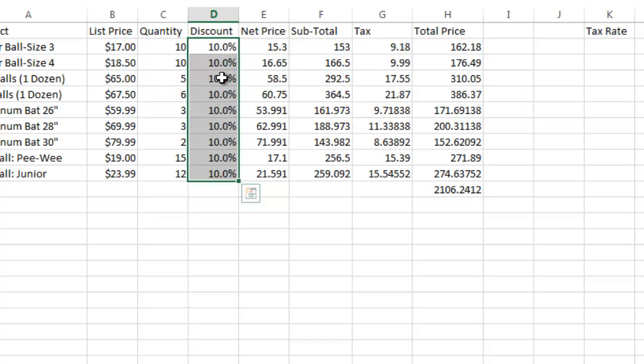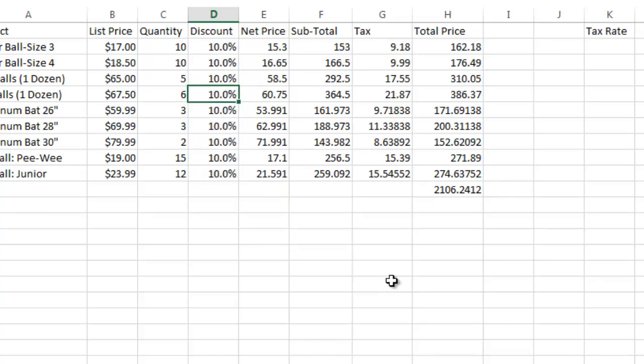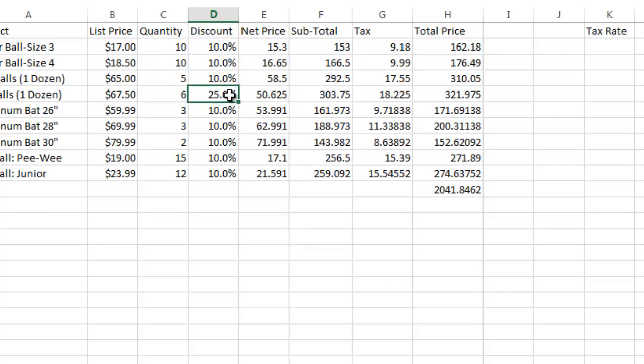Now, if I'm formatted in percentages like that, I could just, instead of typing .10, I could type 10. Or let's say I wanted to give someone a 25% discount. In this case, I could say 25%, and it would make it 25%. Now, of course, if it's not formatted as a percentage, you're going to have to enter 25% as .25. Okay, so I'm going to change that back to .10.